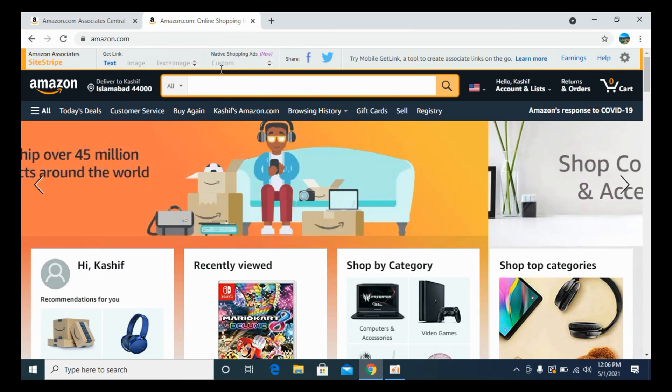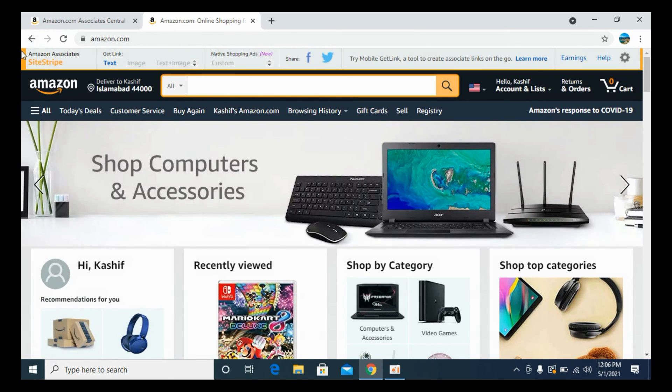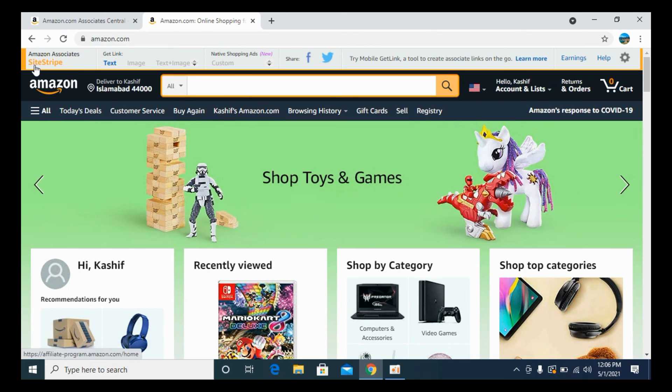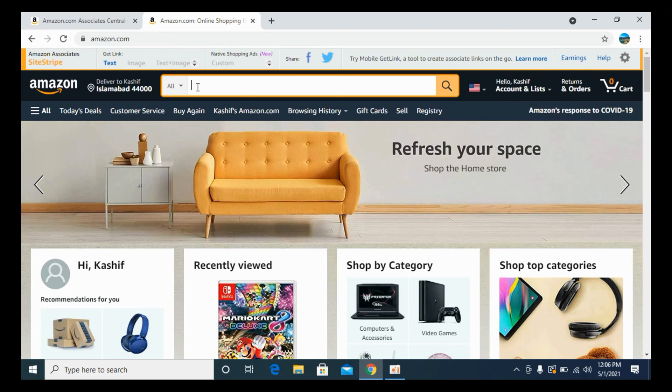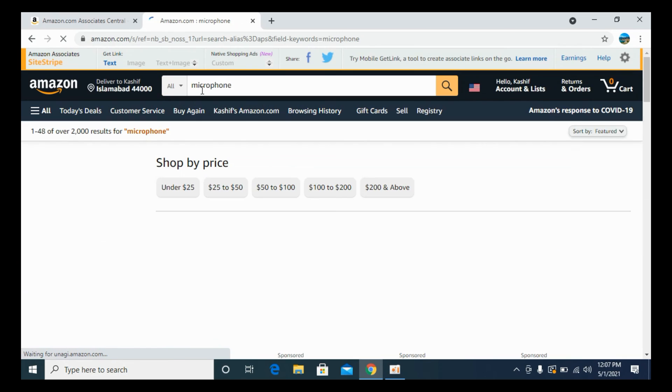Make sure that you are logged in with your affiliate account, and you will be able to see this Amazon associate site stripe if you are logged in. Here you can go to any specific product, simply go and search for microphone and hit enter.